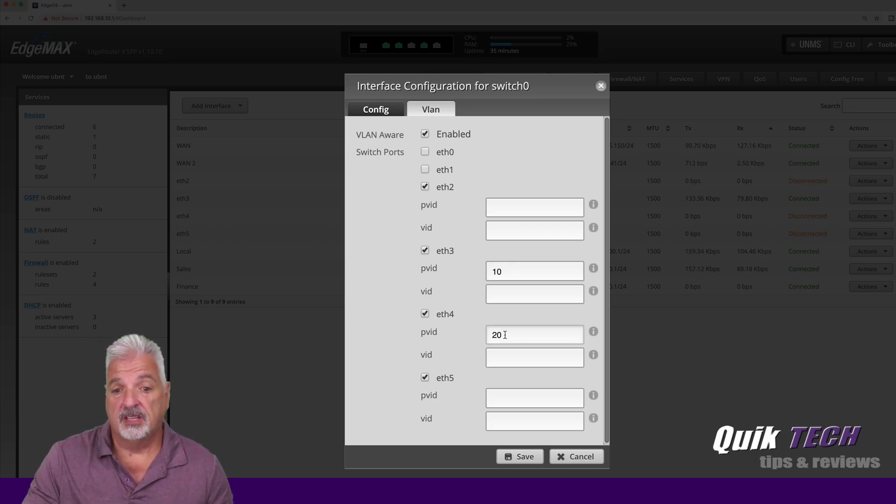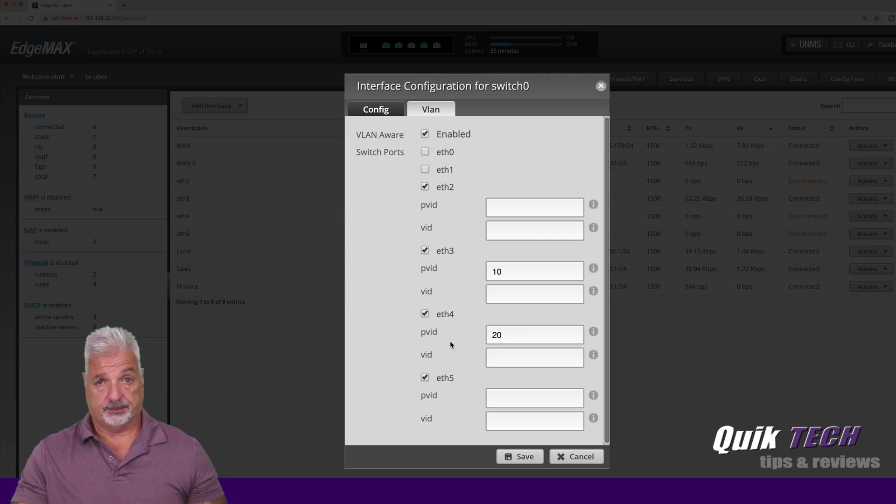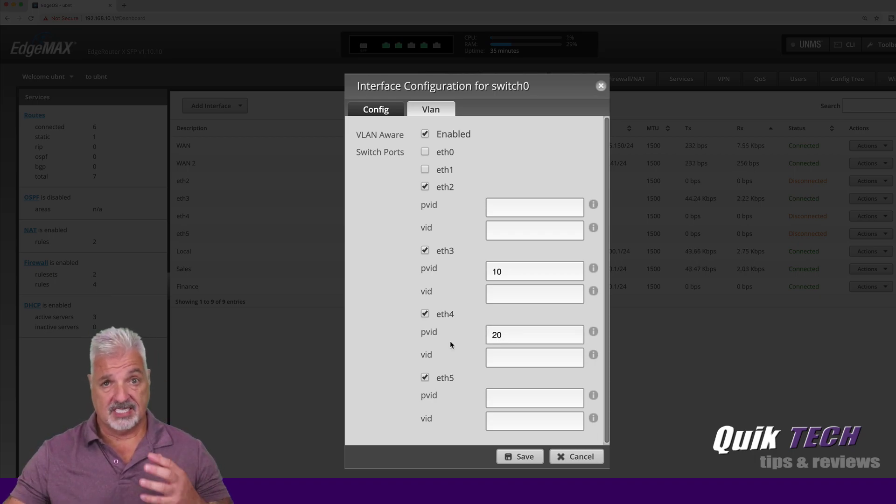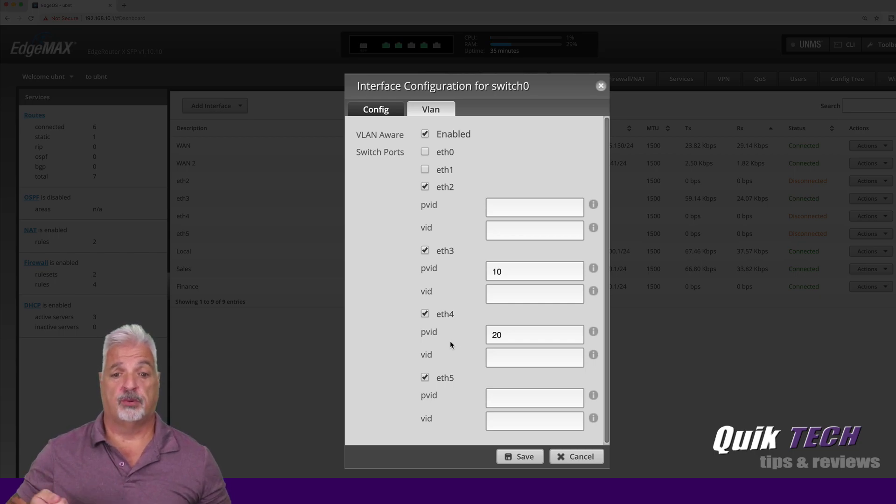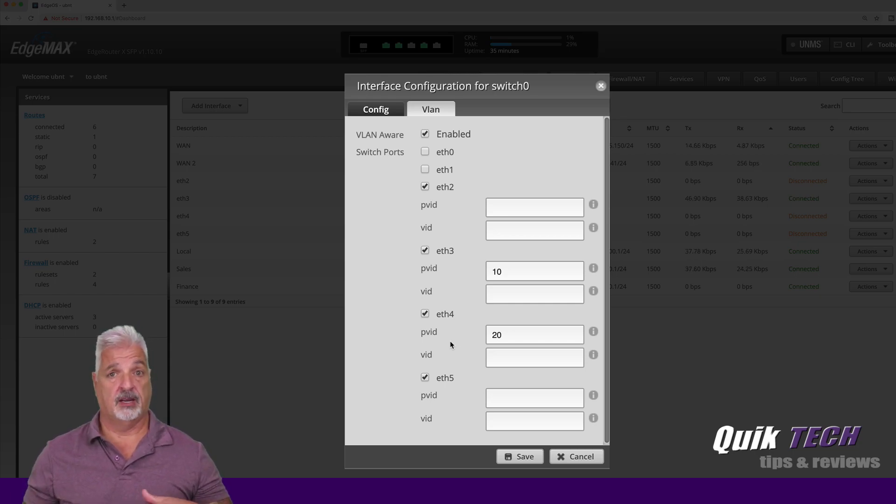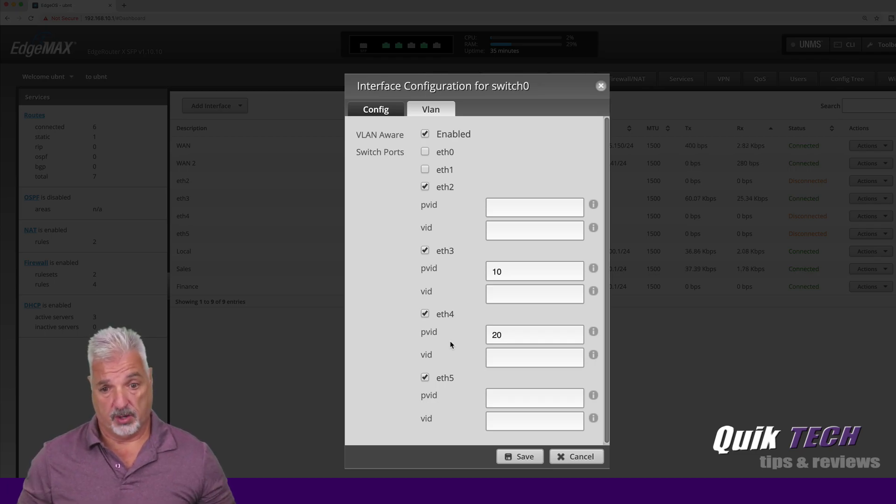so that I was able to assign E3 the port VID of VLAN 10 and then E4 VLAN 20 of PVID so that this way, since I'm not using a switch, if I plug my computer directly into either port three or port four, I'm either going to get an address in VLAN 10 or VLAN 20.